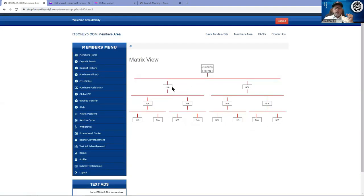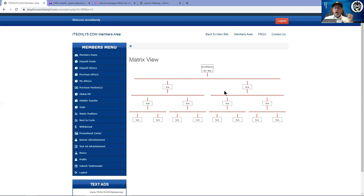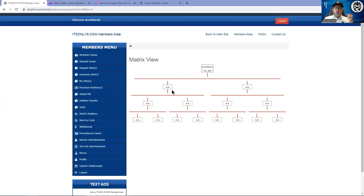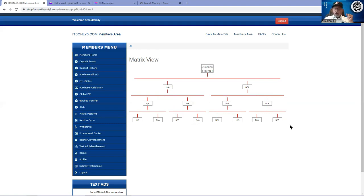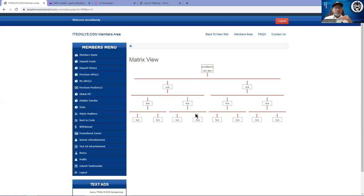This one's already been filled up on the last one. You can see that there is nobody in these positions yet because they have not started filling up. As new members come in, they will fall into different positions in different matrices. Once this last position gets filled up, get ready because you're getting ready to move up to the next cycle.